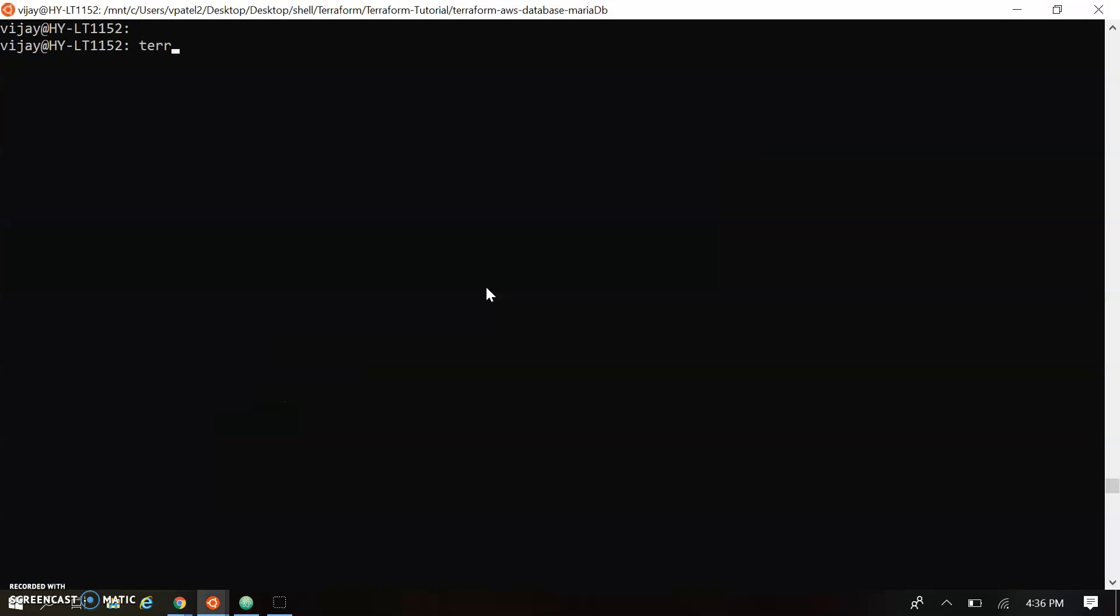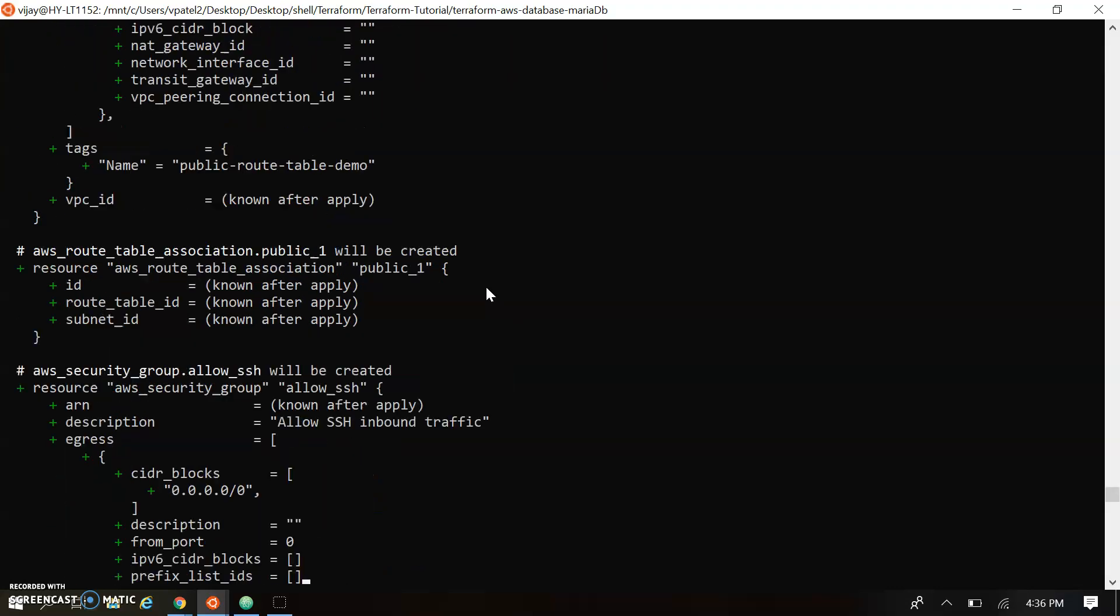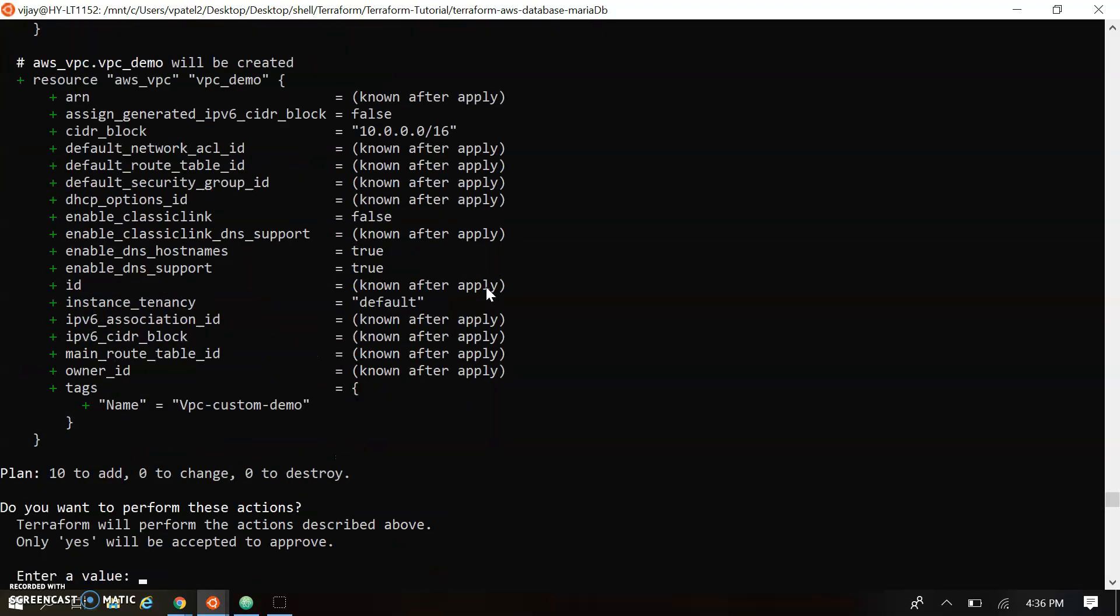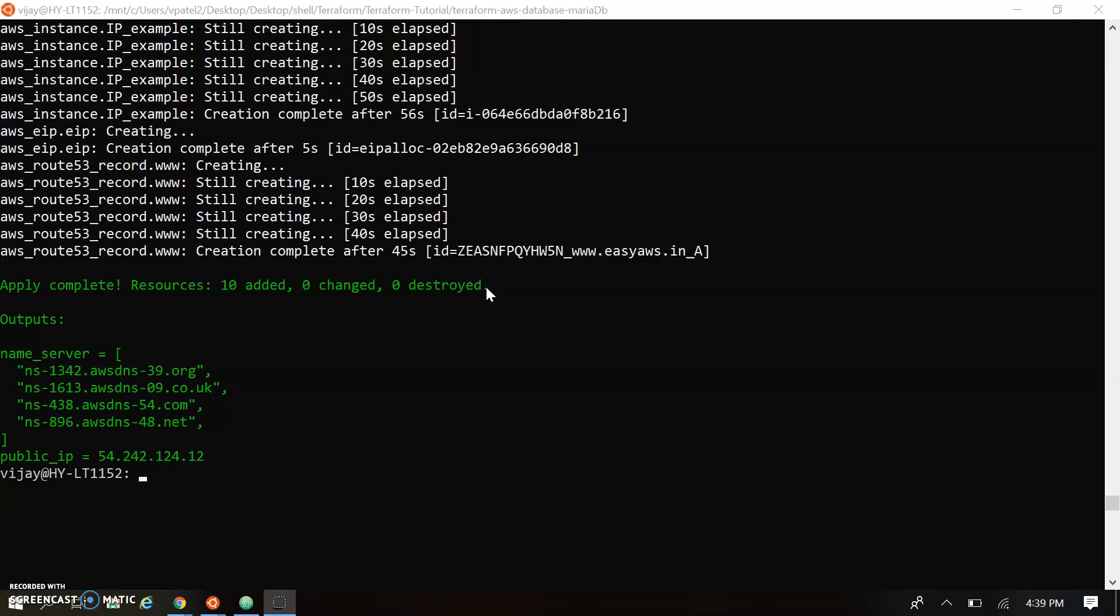So I am just creating the Terraform apply. Passing the confirmation. So this will create all the required resources. Using the zone records instance. So the script got completed successfully.